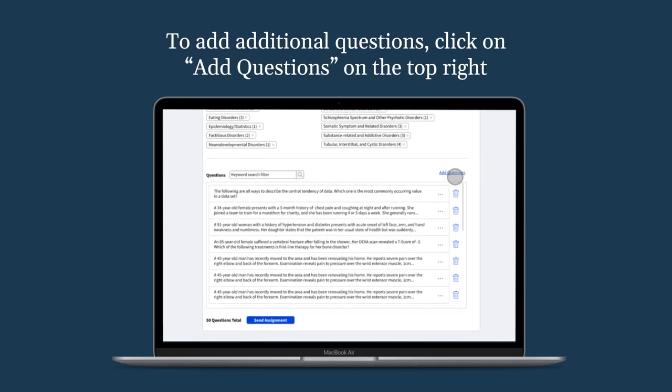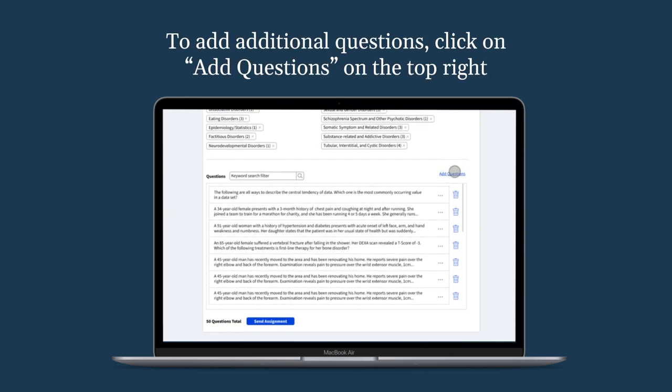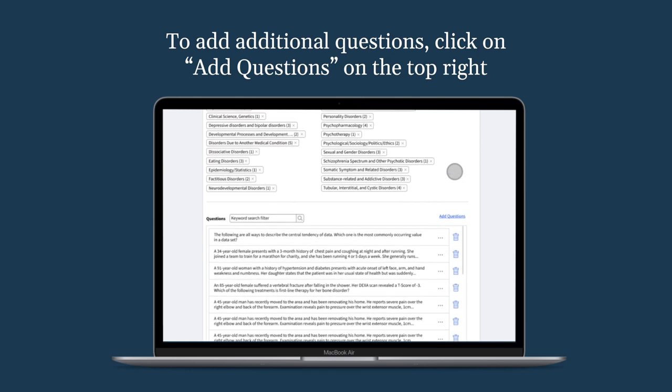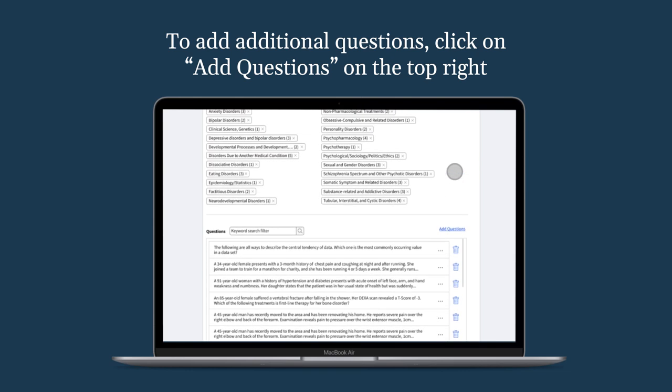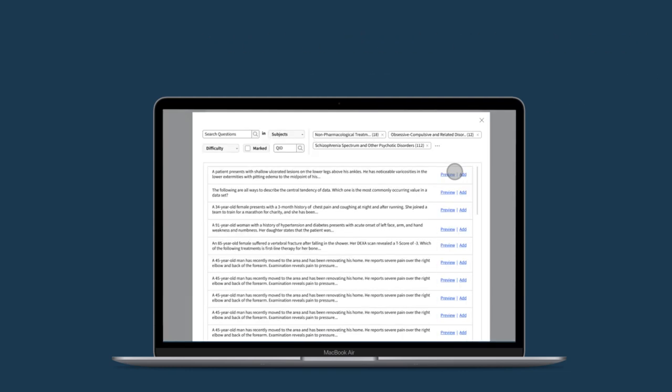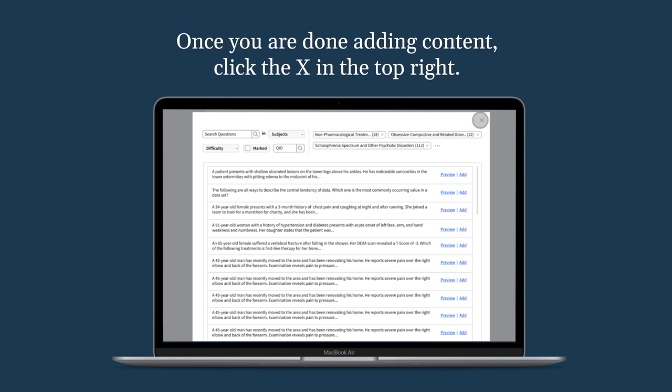To add additional questions to your assignment template, click on the Add Questions button at the top right. Here you can browse for questions through filtering by Subjects, Difficulty Level, Marked or Unmarked, and by Question ID.